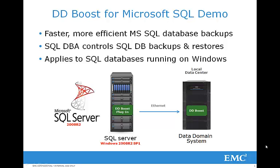Hello and welcome to this demo of DD Boost for Enterprise Applications. This demo will focus on DD Boost for Microsoft SQL Server using SQL Server Management Studio to backup directly to Data Domain.